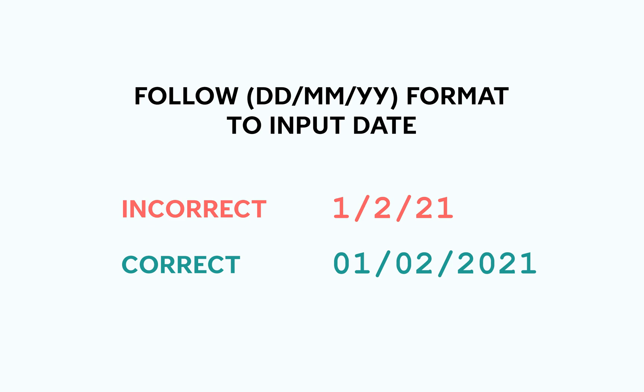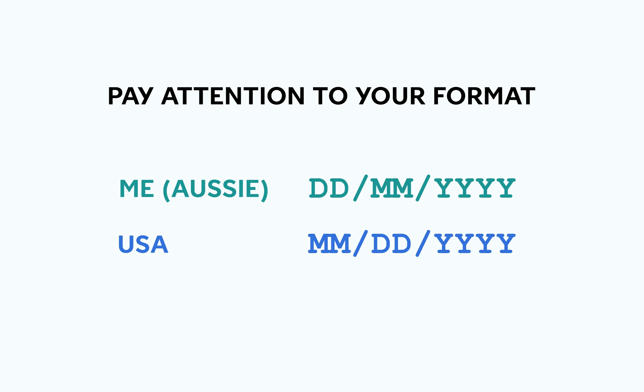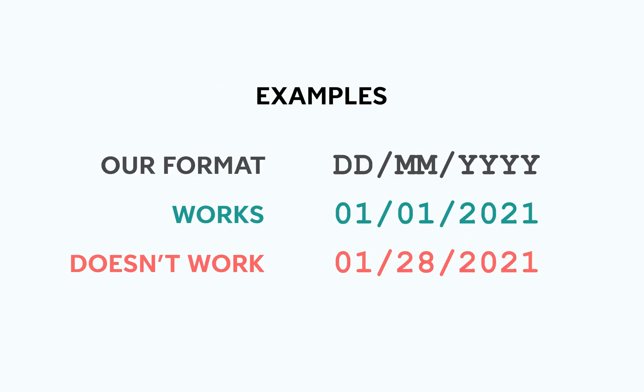Also make sure you have the order of the date and the month correct. For me, since I'm Australian, my format is DDMMYYYY, but for Americans it's MMDDYYYY. It can work sometimes for dates like 1st of January 2021, but if it's the 28th of January, then having it in the wrong order means that the data won't transfer or be read because there's no 28th month.